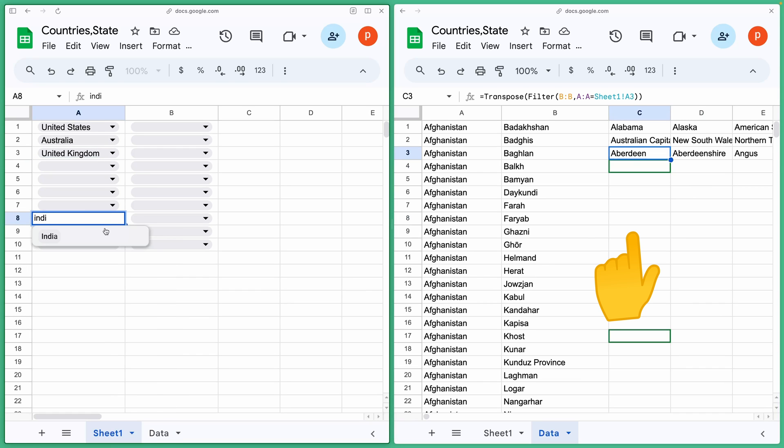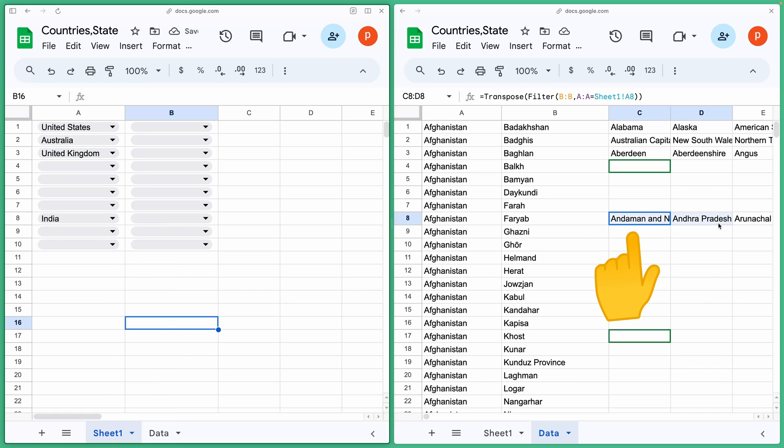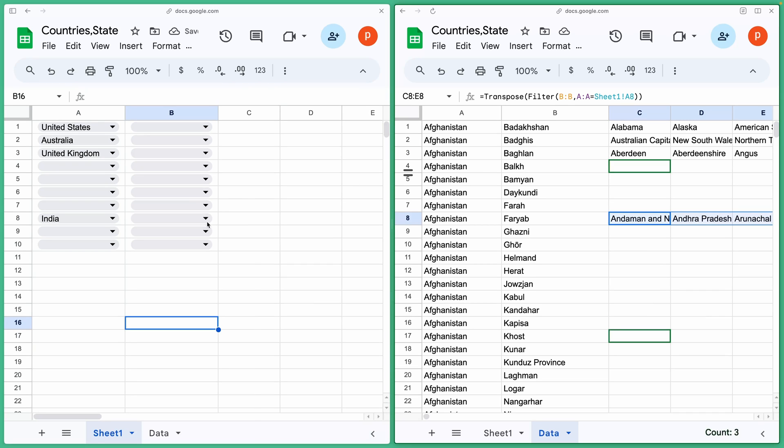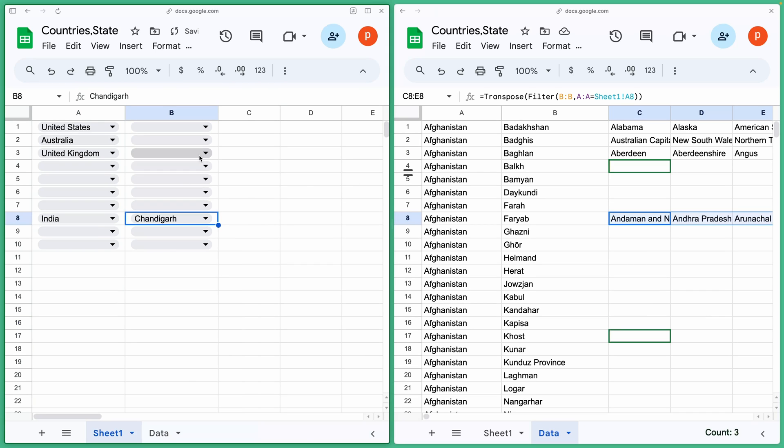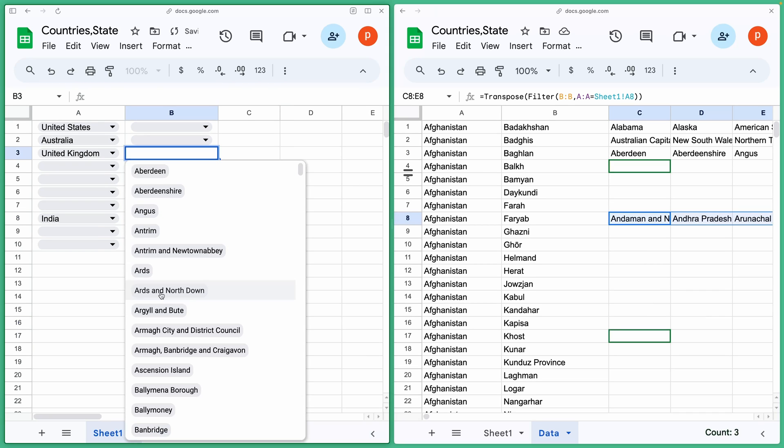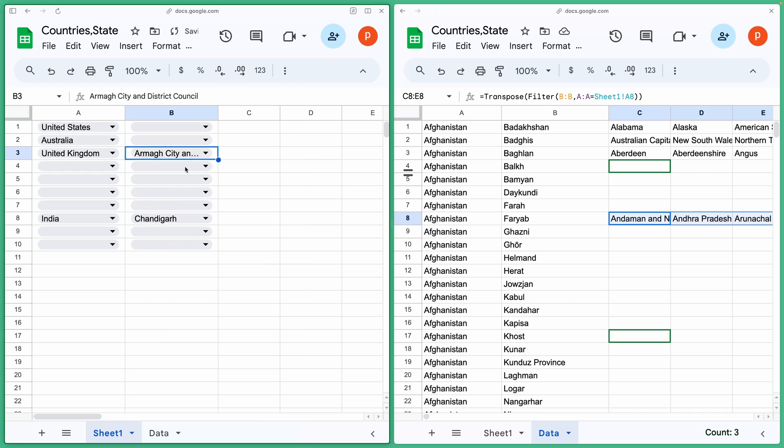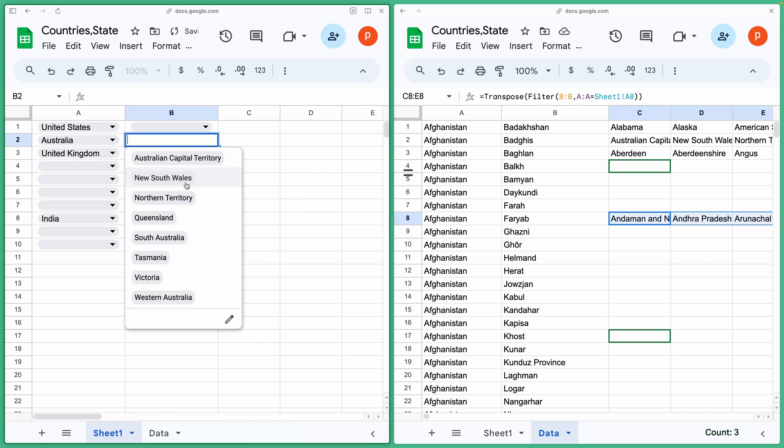And there you have it. Your Google Sheets now have dropdown menus populated with data from the Web API, making your data entry tasks a breeze. Feel free to explore and adapt this technique for your own projects.